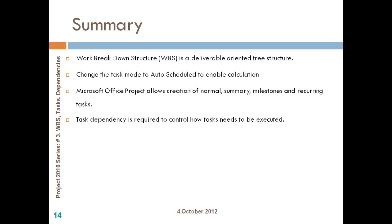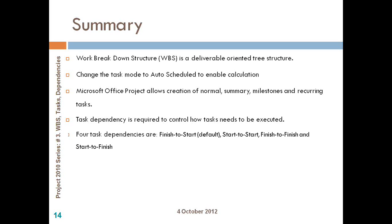We talked about dependencies, where we said it can be finish to start, start to start, finish to finish, or start to finish dependencies, which you can try to make use of the task information form or the drag and drop option to set your dependencies.